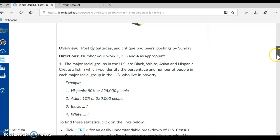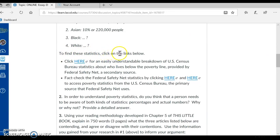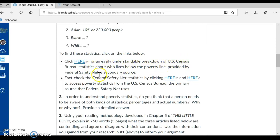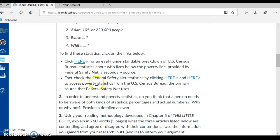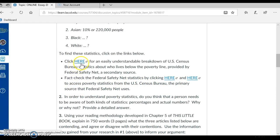How would you find the statistics? Well, I say here: to find these statistics, click on the links below. Click here for an easily understandable breakdown of U.S. Census Bureau statistics about who lives below the poverty line, provided by Federal Safety Net, which is a secondary source. And then I ask you to fact-check the Federal Safety Net statistics by clicking here to access poverty statistics from the U.S. Census Bureau, the primary source that Federal Safety Net uses.